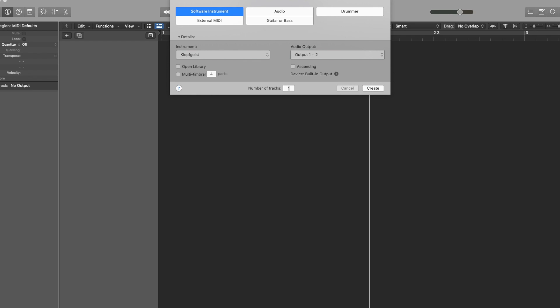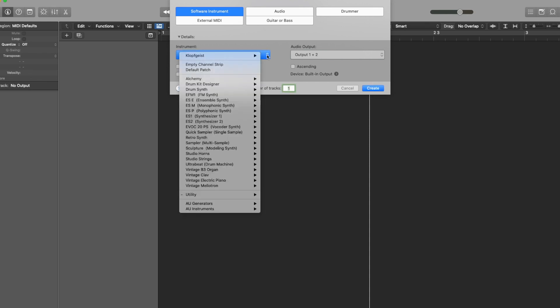Alright, here we go. This is the default screen that you see when you come into Logic Pro X. You want to select your software instrument and make sure that your instrument option is set to the Klopfgeist. This is what you're going to use for your click track.